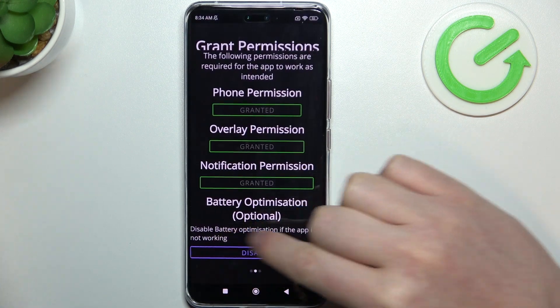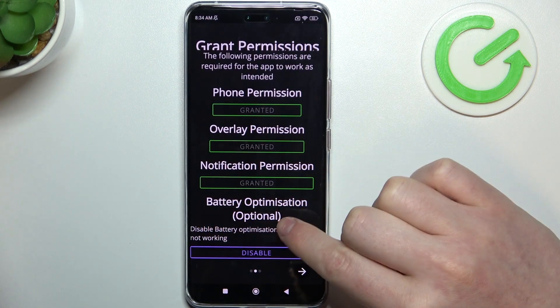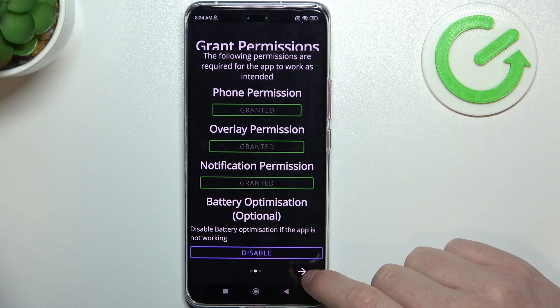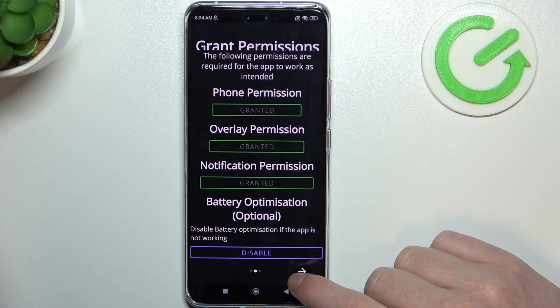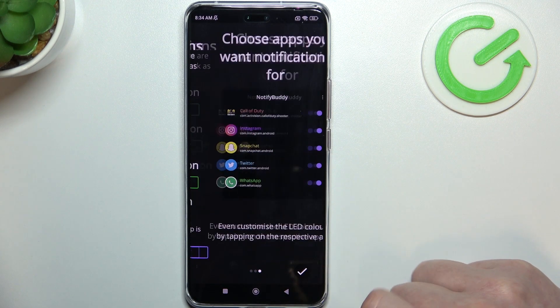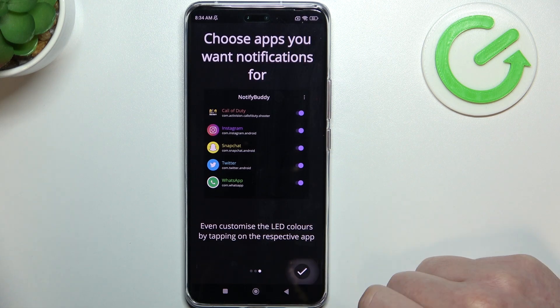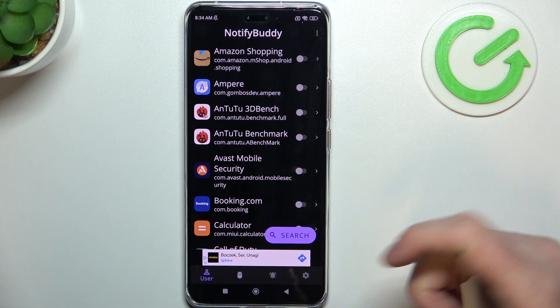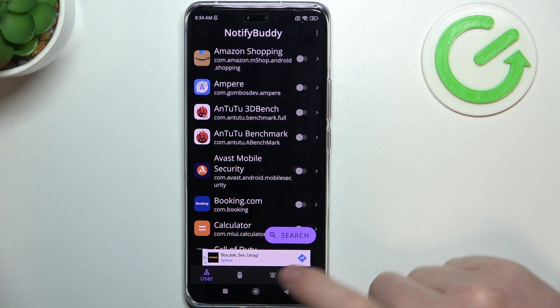Last right here, we have battery optimization, which is optional to disable. So I'm gonna leave it enabled like it is. And now the app is ready.